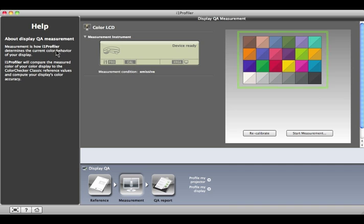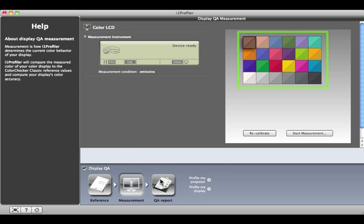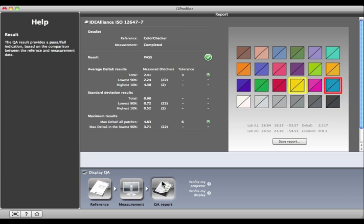This graphic shows how well your display performed. The colors in the upper left represent the target values, and the ones in the lower right show what was measured. Click the QA Report button to look at the actual numbers.